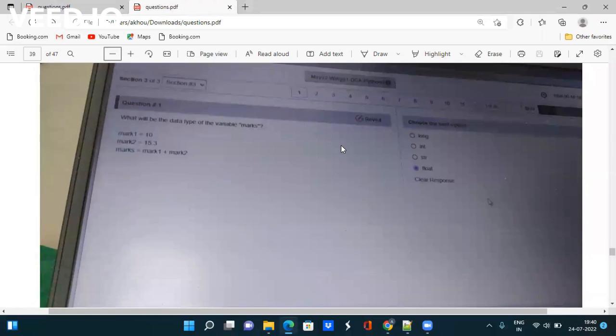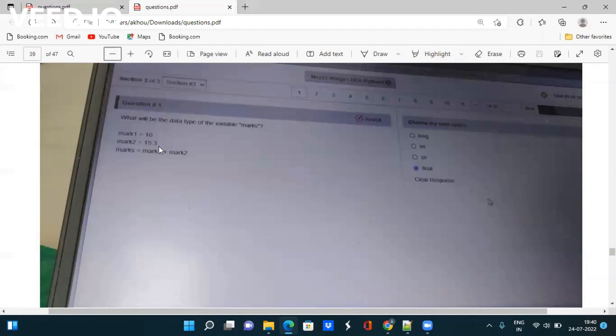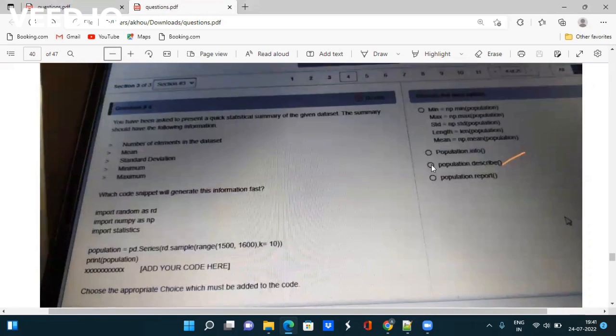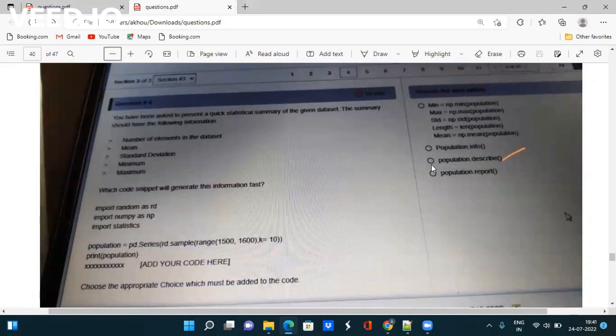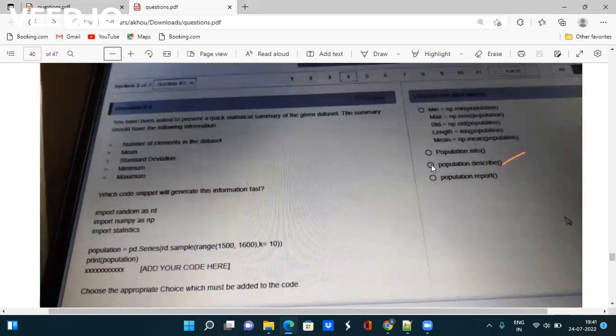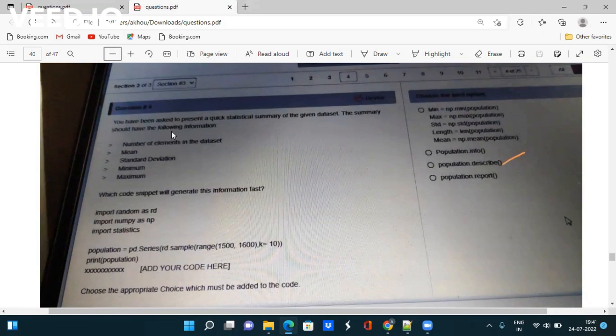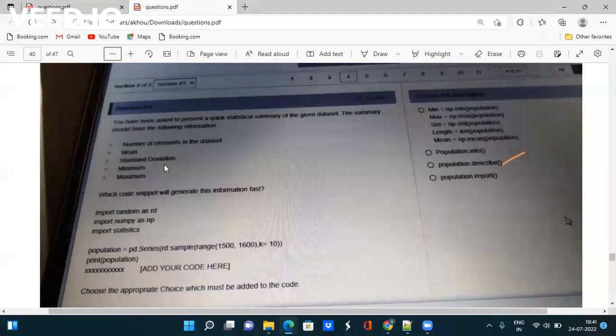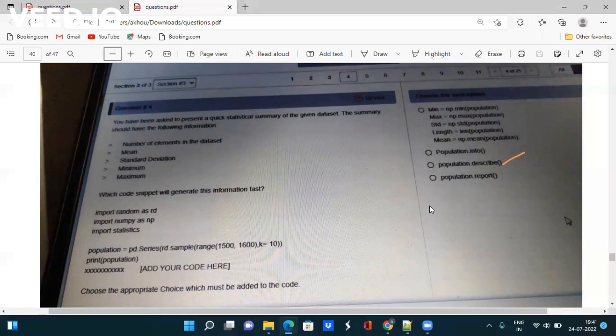Next question: What will be the data type of the variable marks, where mark1 = 10, mark2 = 15.3, and marks = mark1 + mark2? Next question: You have been asked to present a quick statistical summary of the given dataset. The summary should have the following information. Choose the appropriate choice which must be added to the code. Please go through the code one by one and look at the answer. The answer will be population.describe().